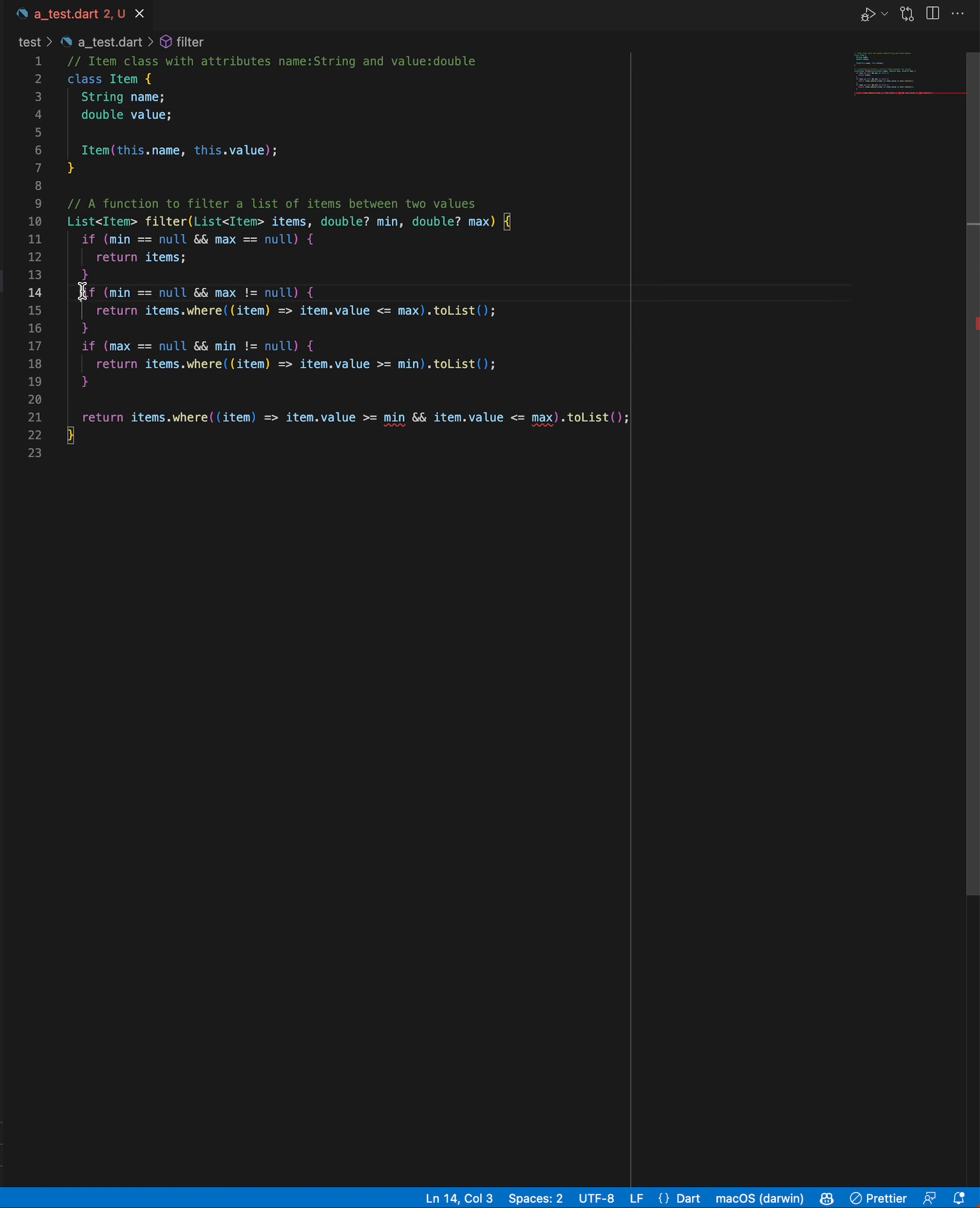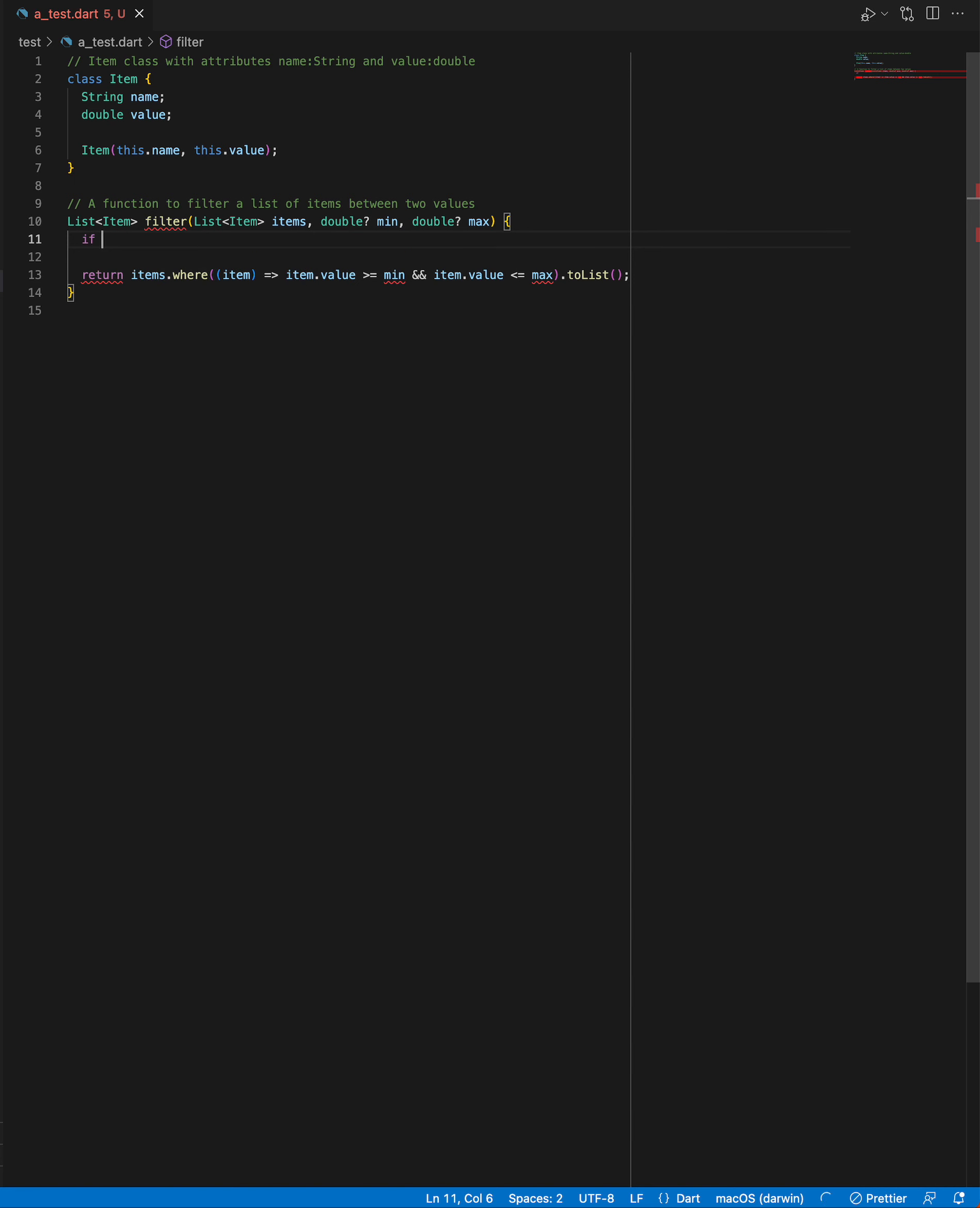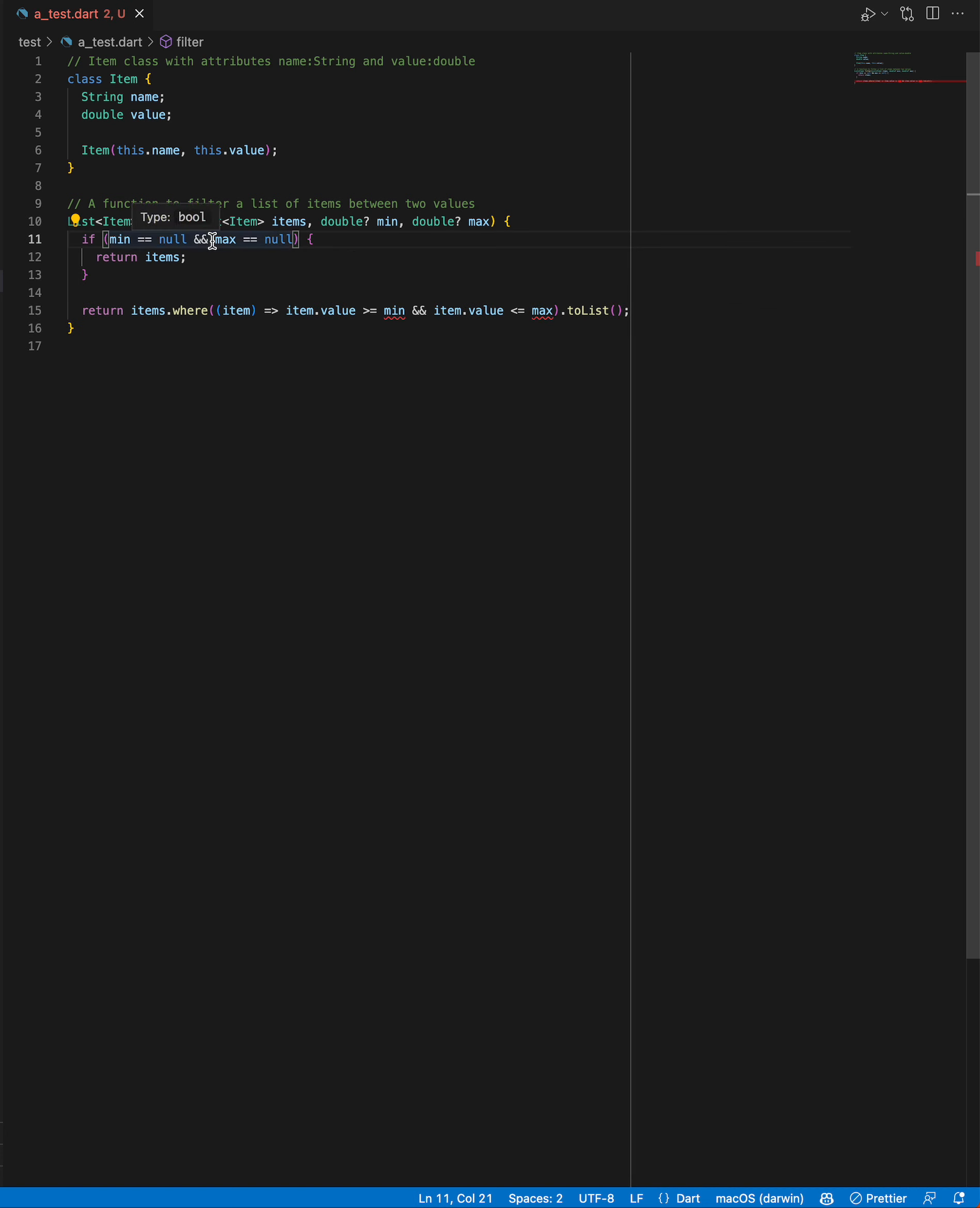I guess Copilot wasn't perfect this time. This is why I think software developers are going to be needed for a while longer because there are things that AI is not going to do as well as an experienced coder. So there we go, we've got our function that filters two values assisted with Copilot.